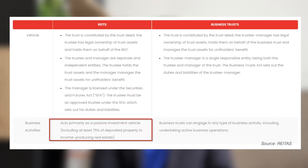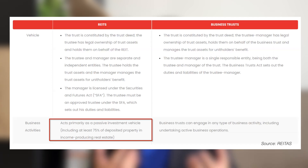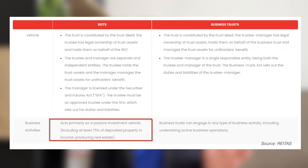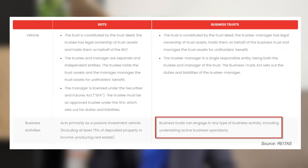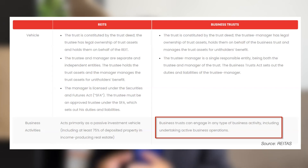For business activity, the REIT is practically investing in properties and collecting rental income, so it's more like a passive investment — they just buy property and collect rental. Of course, they have a percentage they can allocate to the property development side, but that will be a smaller percentage. The majority of the income must be from property rental. But for a business trust, they can practically engage in any form of business activities, including doing full business operations.